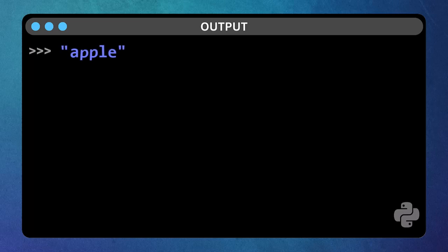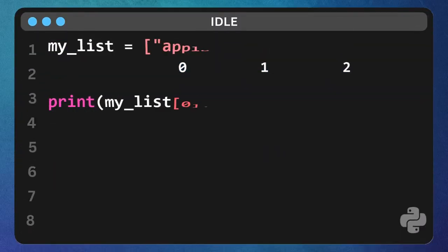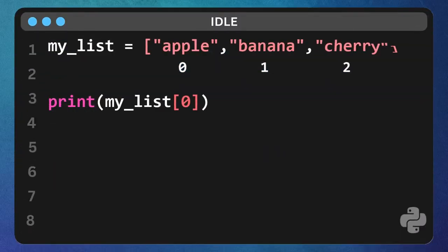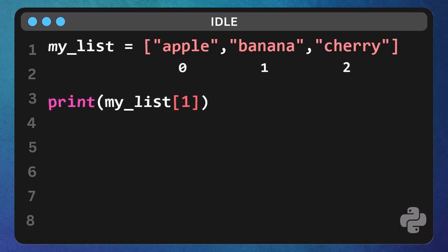To get the banana, what index would we use? That's right, index one. Change it to print my list open bracket, one close bracket, and run it.